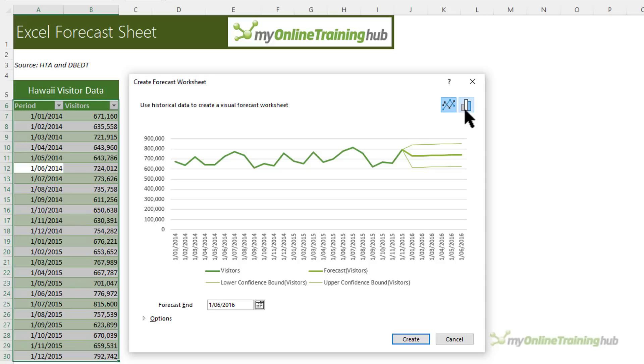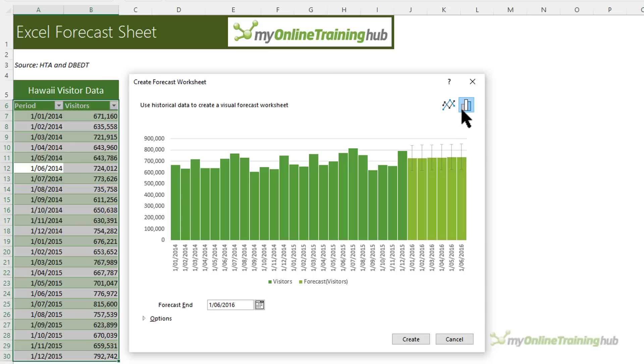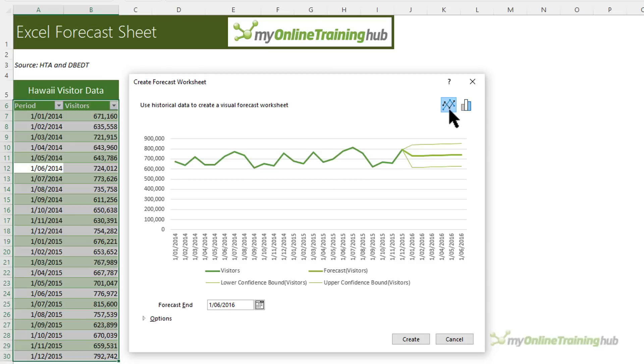At the top we can choose the chart. We've got line chart or column chart. I'm going to stick with line chart for this example. And the next setting is when to end the forecast. You can see here it has forecast out six months in advance.